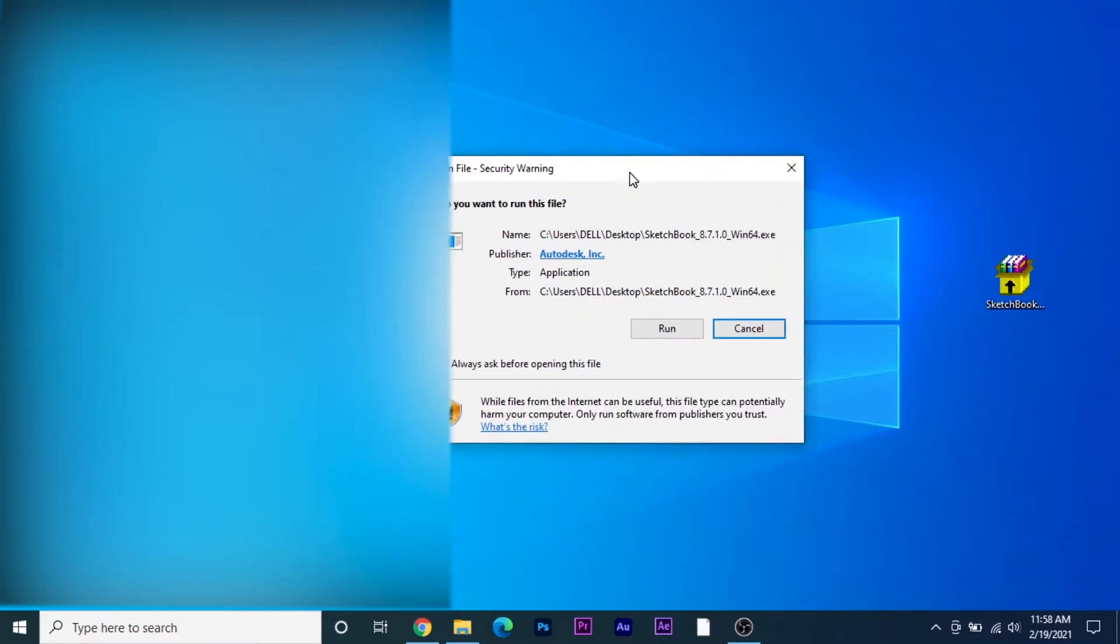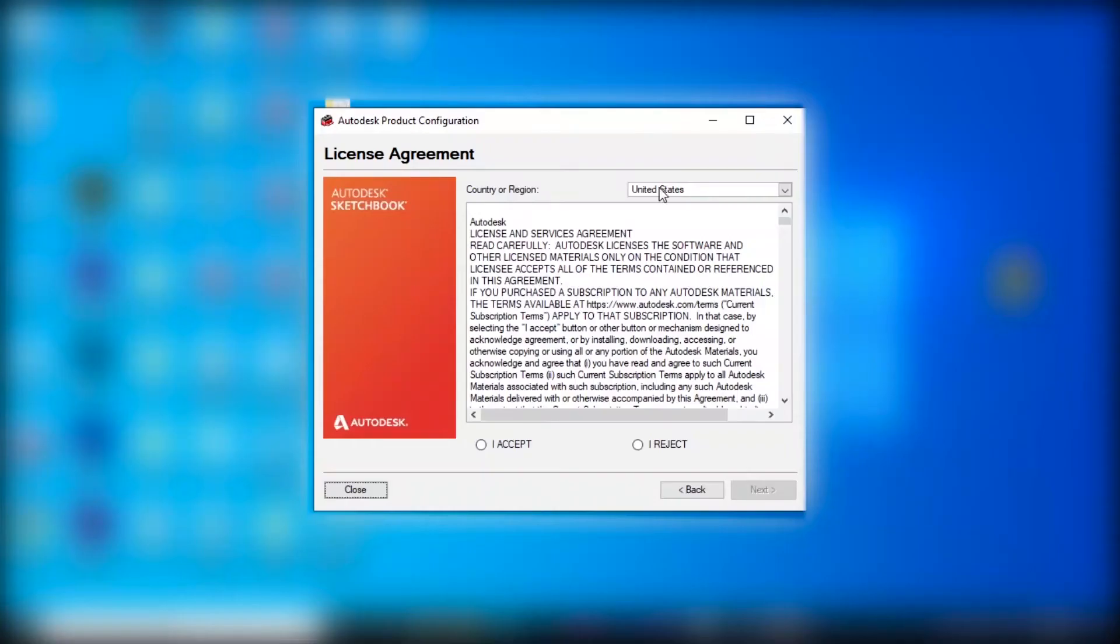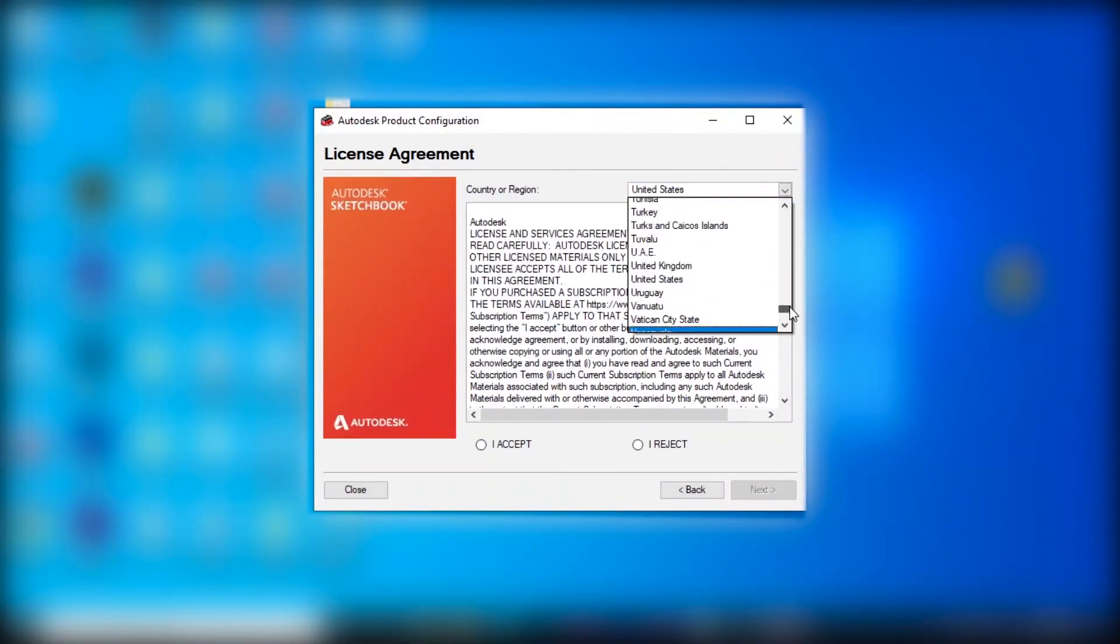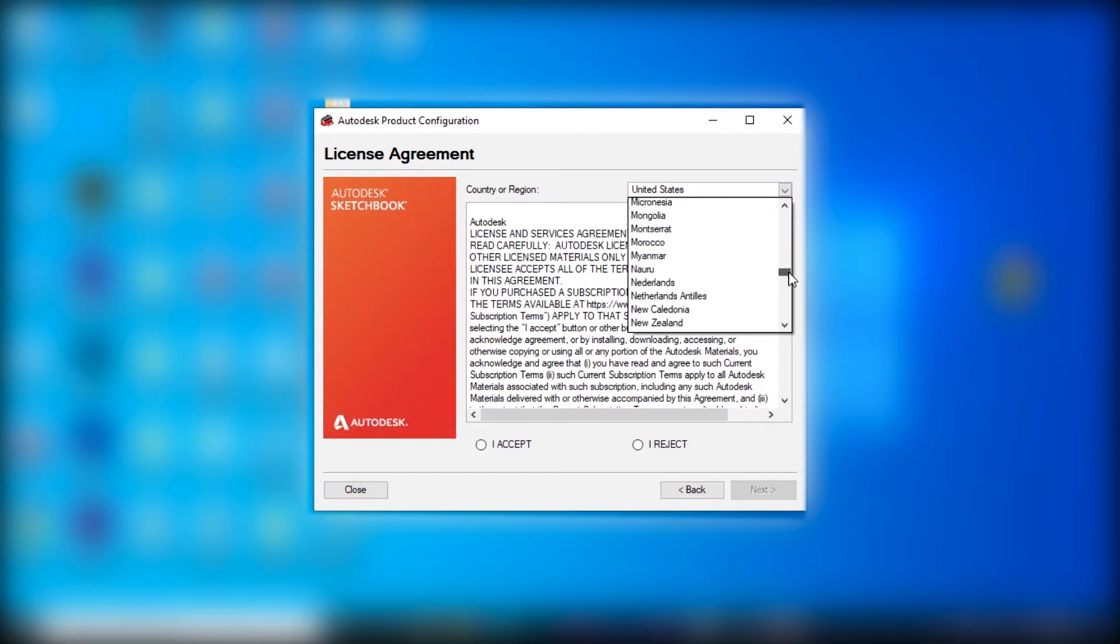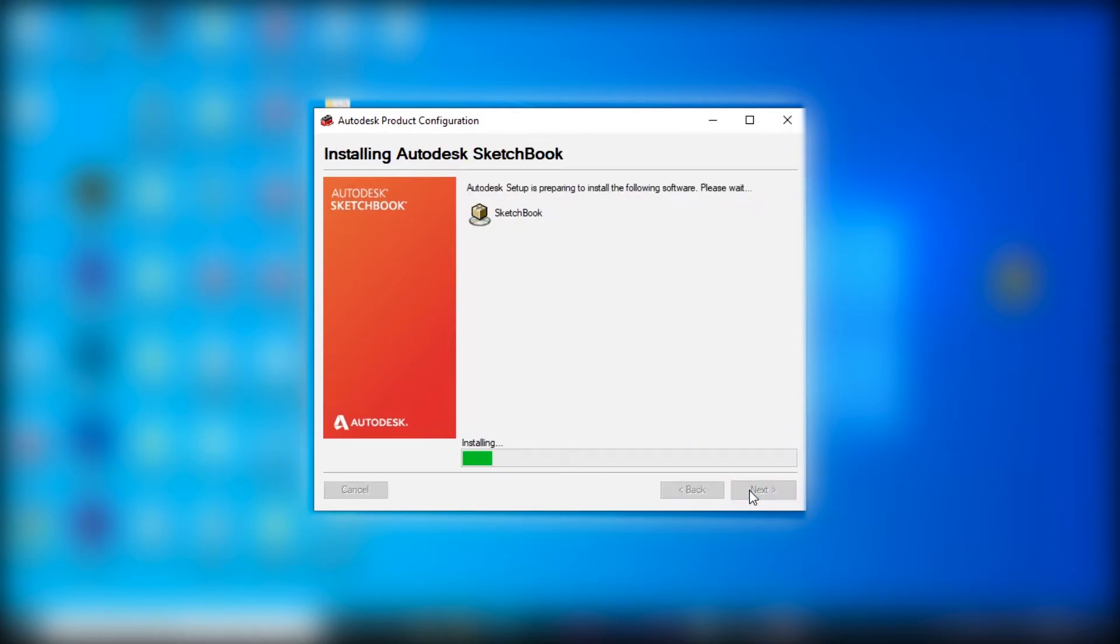It will ask for permission, and then you need to click on run. It will ask for your control and you need to just click on yes. Then you need to select your country or region. So I will select India.